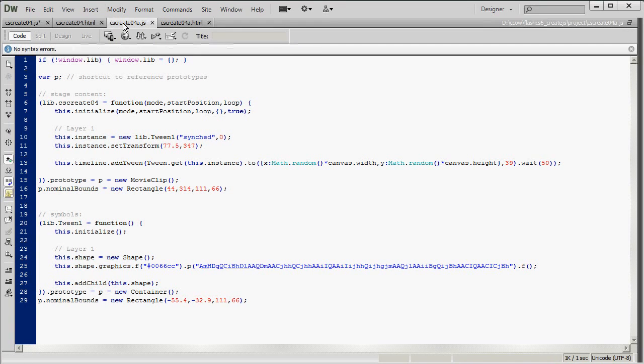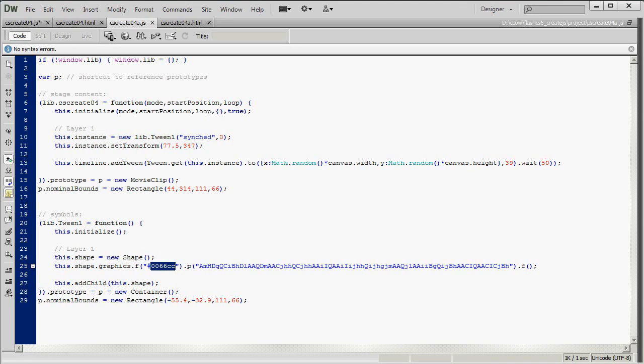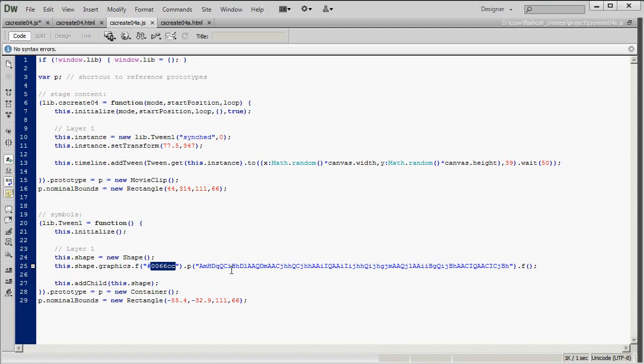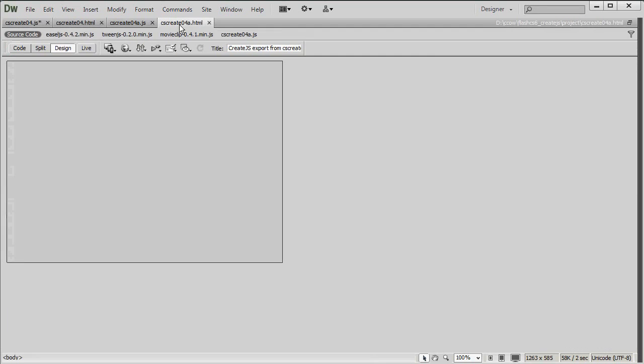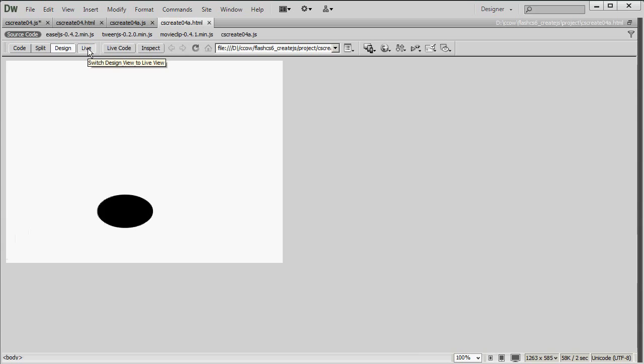And the final thing I'm going to show you is on a different line, line 25 here. And that's the color of the shape, which is right here. 0066CC. And that's the bluish color that you saw that the shape had. Look up hexadecimal RGB colors if you're not familiar with this. So I can change that to 000000, which gives me black.